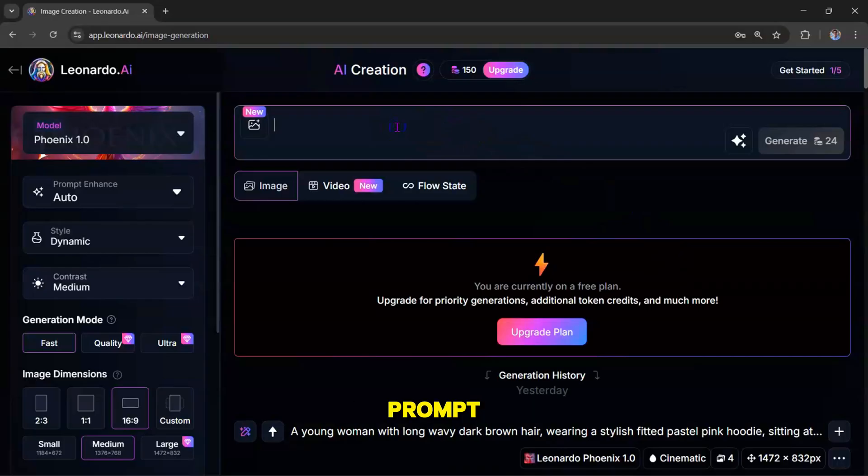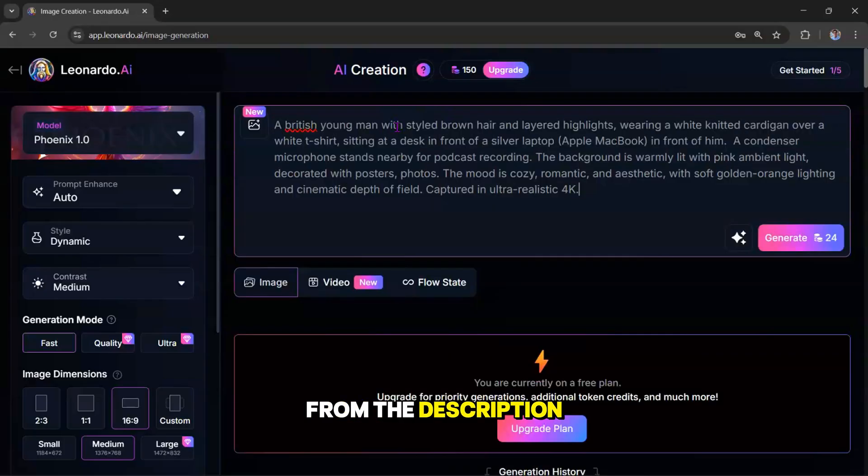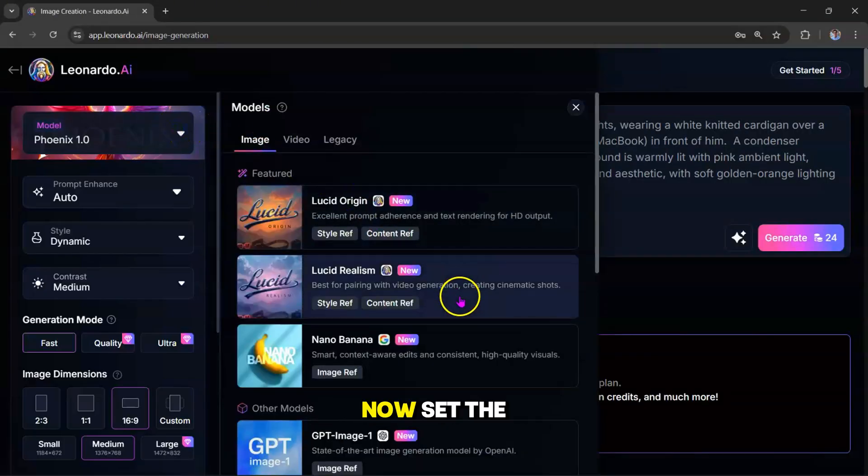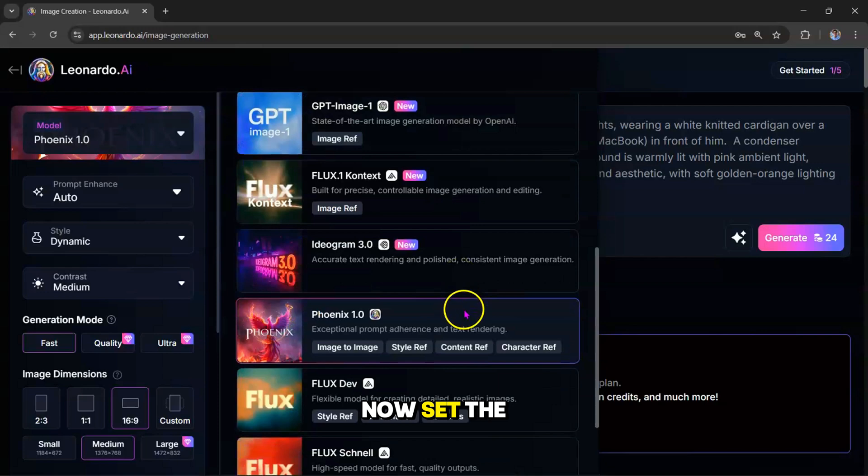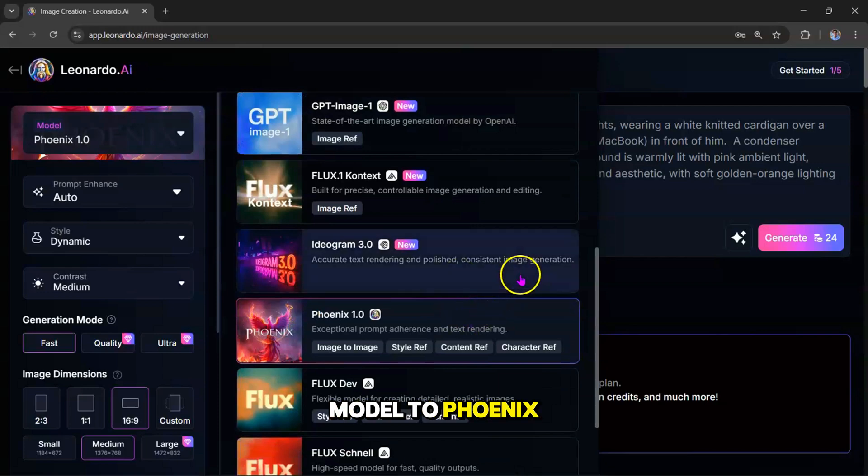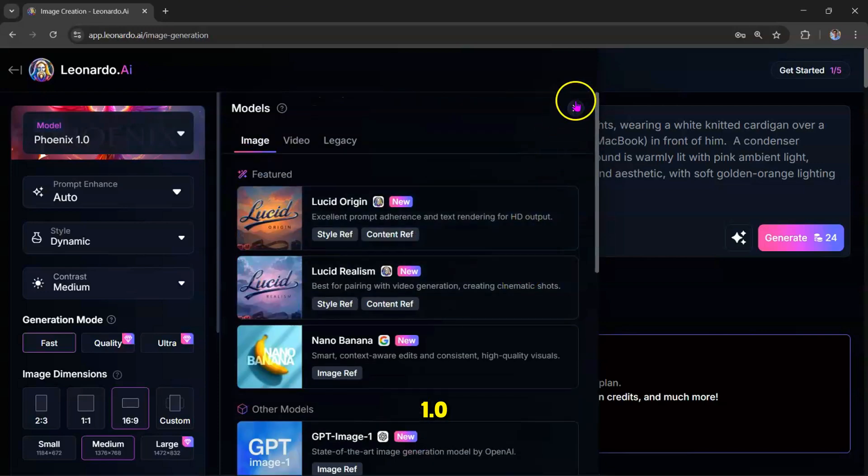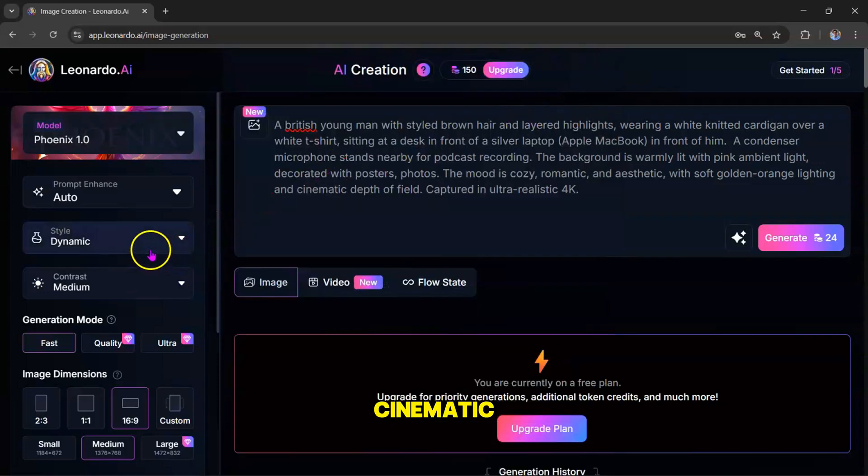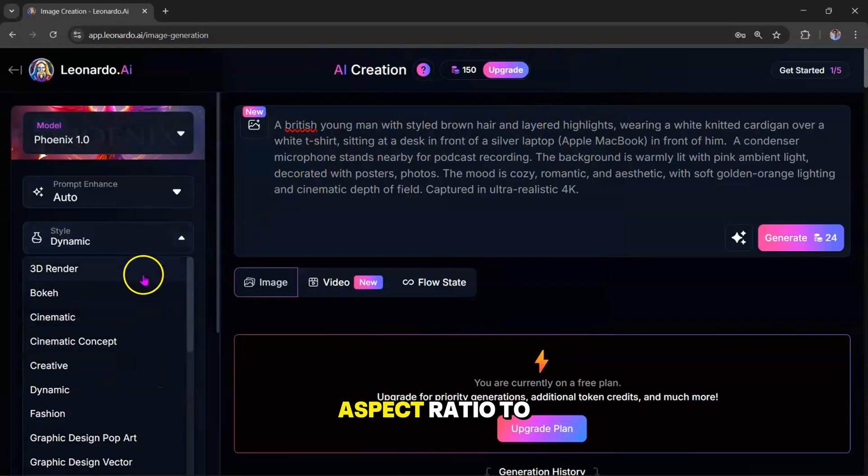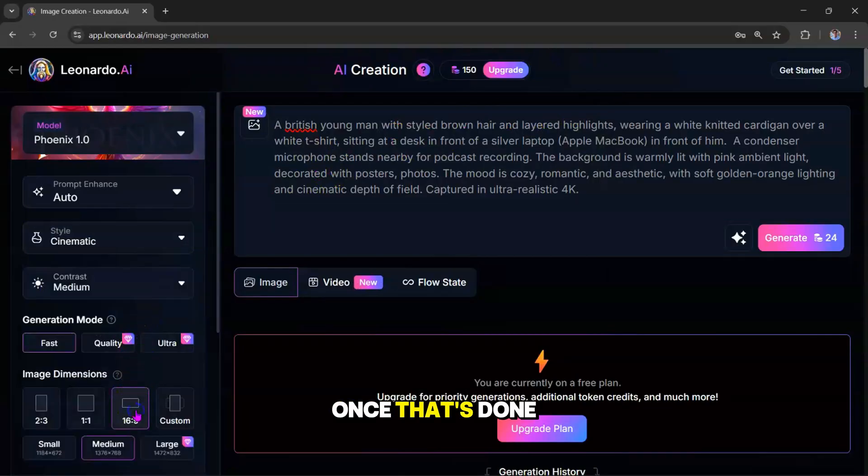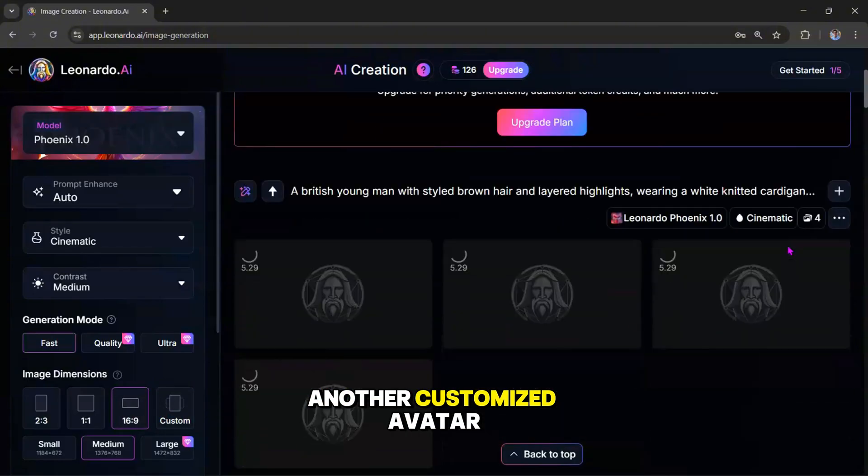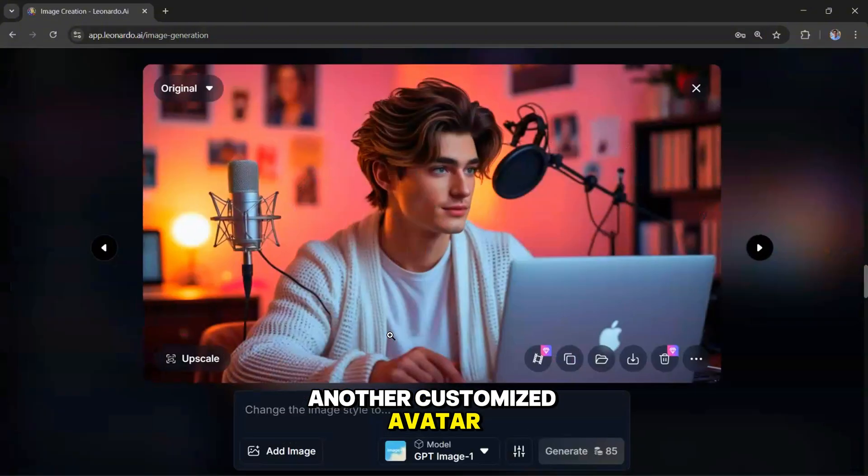Copy the second prompt from the description of this video, and paste it into the prompt box. Now, set the model to Phoenix 1.0. Choose the style Cinematic, and set the aspect ratio to 16 by 9. Once that's done, hit Generate, and boom, you've got yourself another customized avatar.